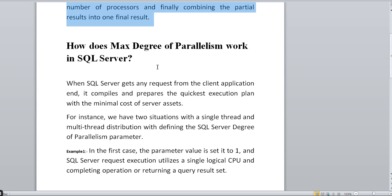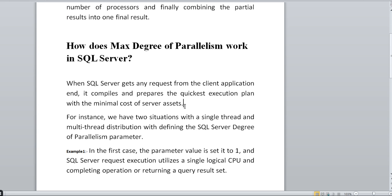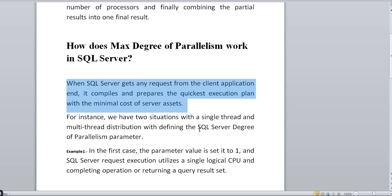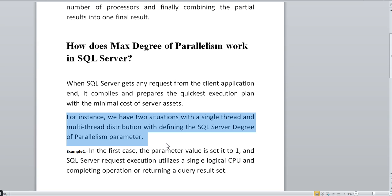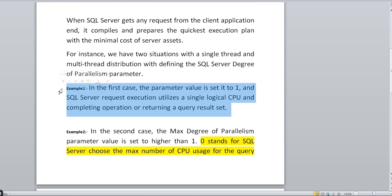We will understand how Max Degree of Parallelism works in SQL Server based on two examples. When SQL Server gets a request from a client application, it compiles and prepares the quickest execution plan with minimal cost. In Example One, the parameter value is set to one, which means Max Degree of Parallelism is one. SQL Server will execute using a single logical CPU and complete the operation, returning the query result.